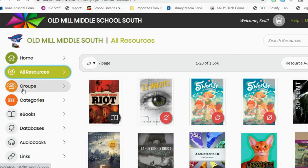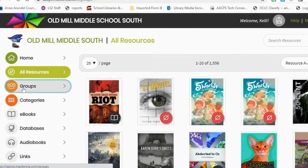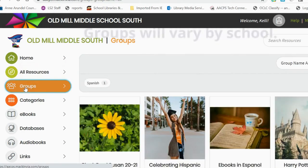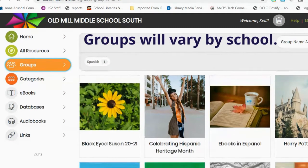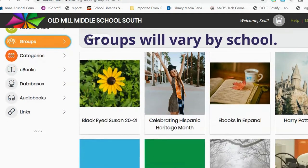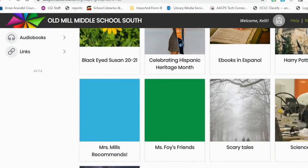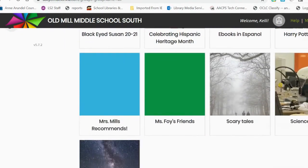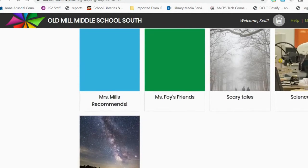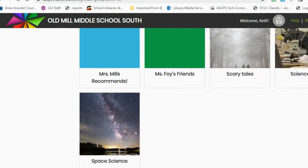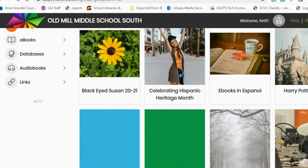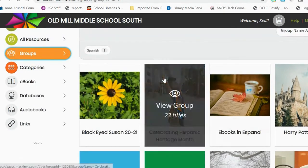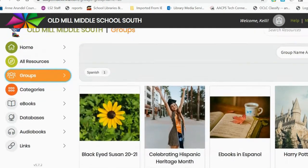Below All Resources is a Groups tab. The Groups tab contains curated sets of titles — some teachers have requested separate groups, and some are based on topics such as the Science Fair or ebooks in Espanol. Our collection of Black Eyed Susan books are there as well.